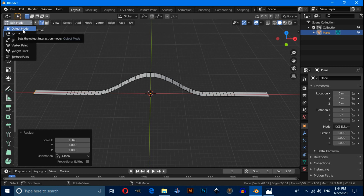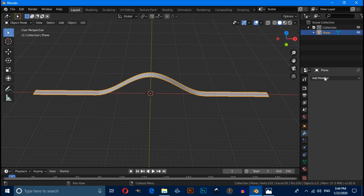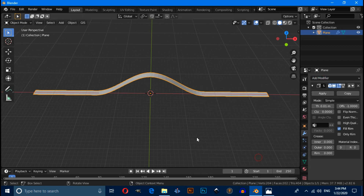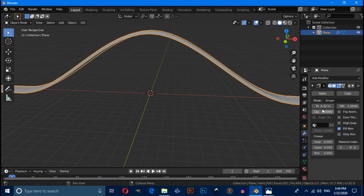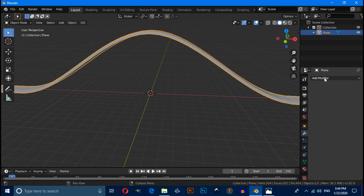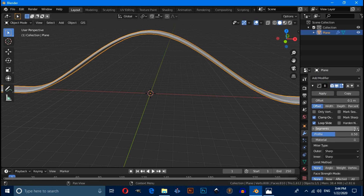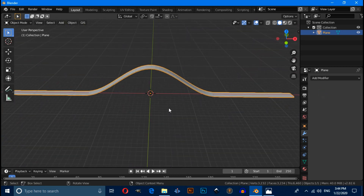Now switch to object mode, then click on the modifier tab. Add a Solidify modifier and give it a little bit of thickness — increase the thickness value, then apply it. Now add a Bevel modifier and increase the number of segments from 1 to 3, then apply it.